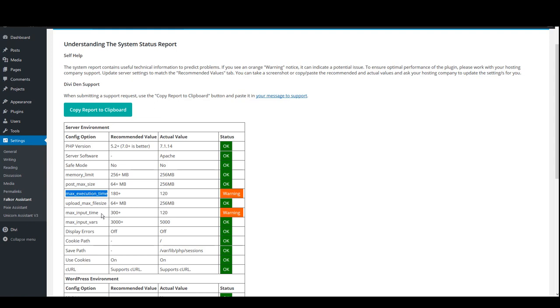And also, we have max_input_vars. This simply limits the request numbers on your server.